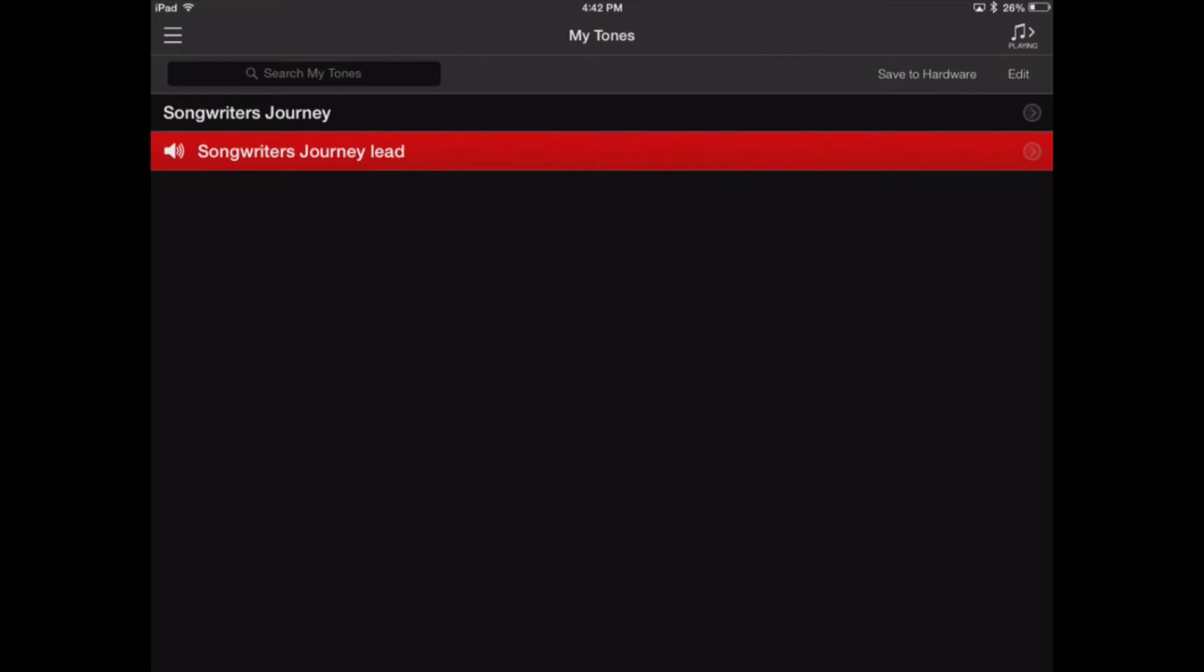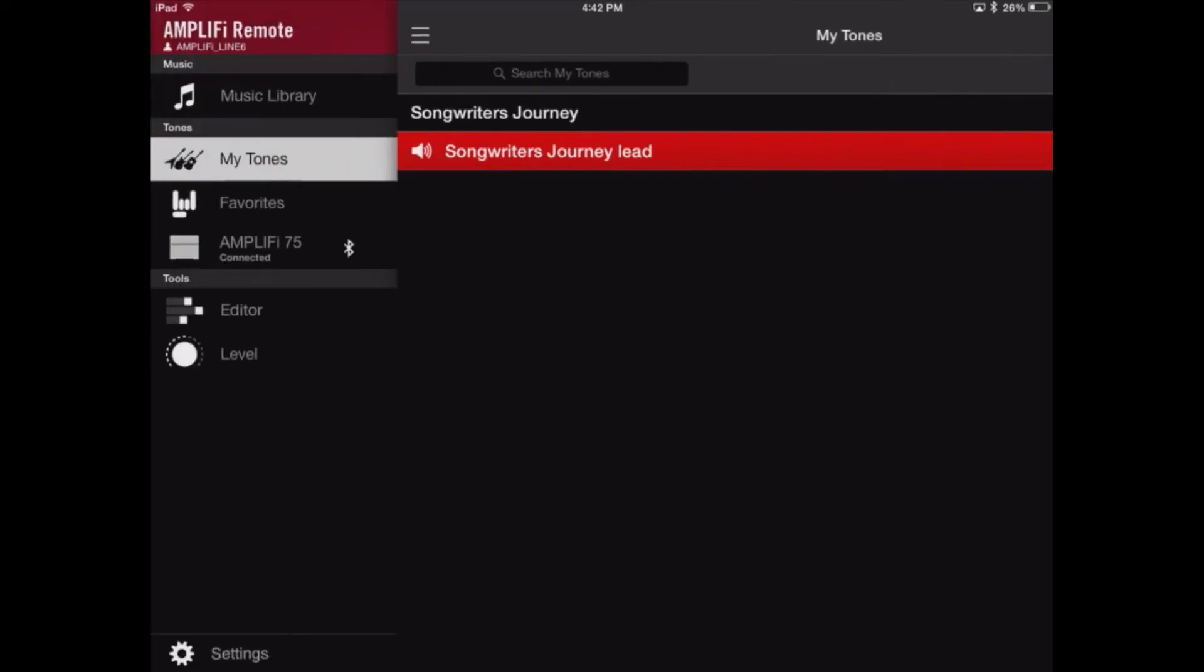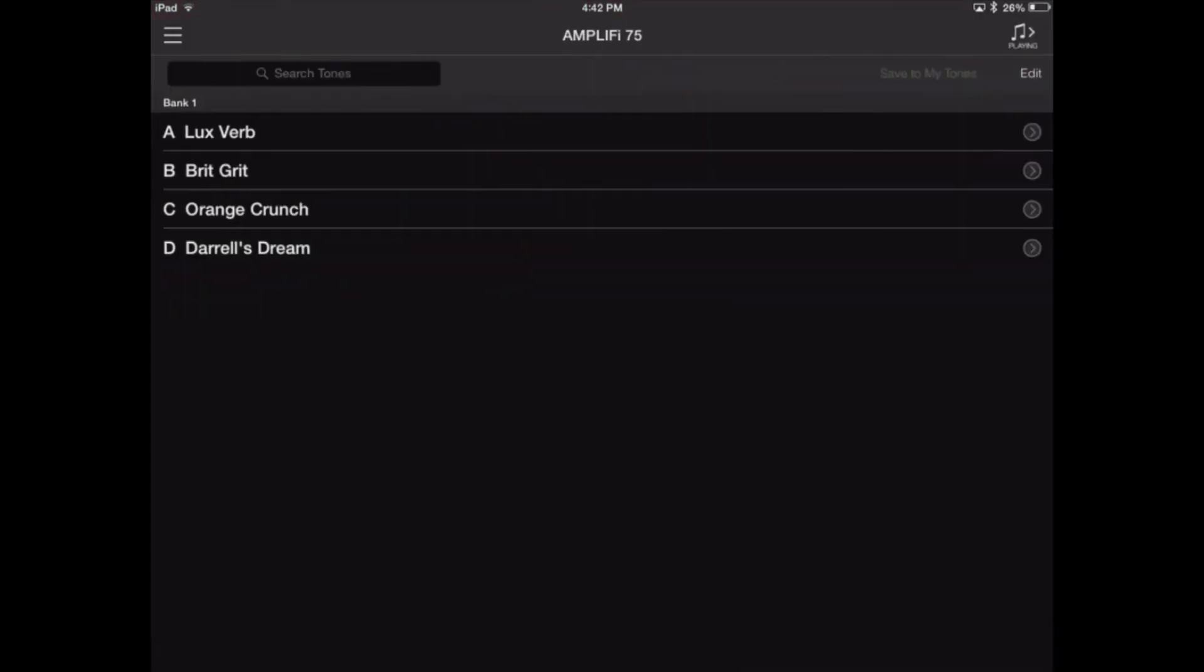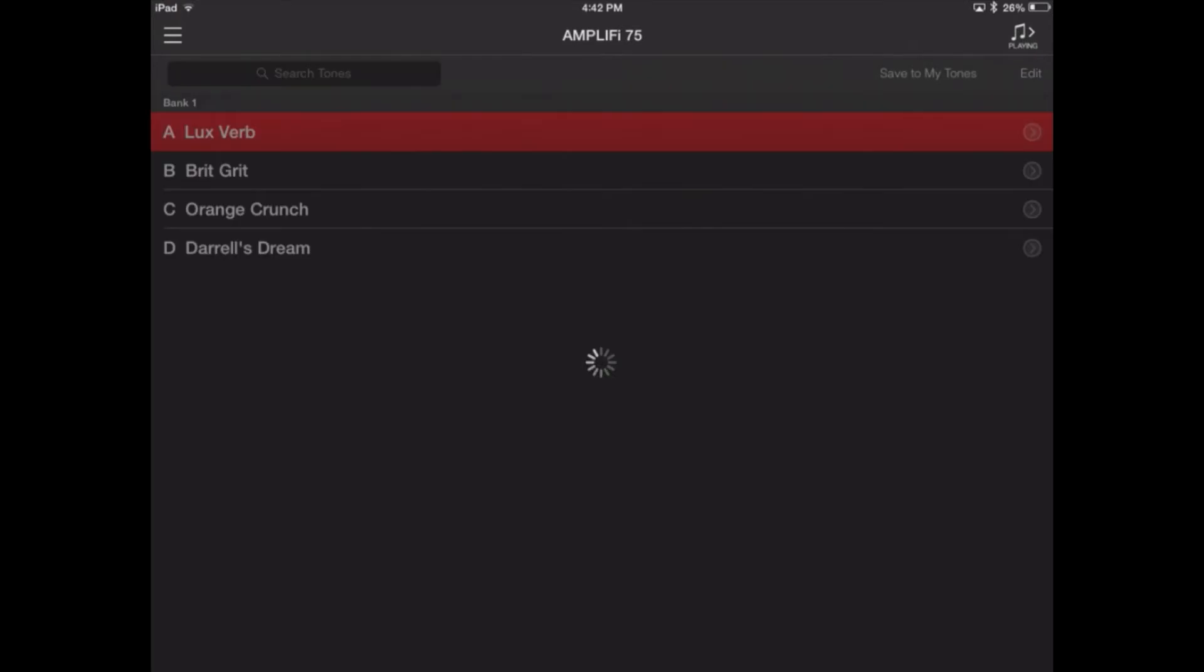I'm going to put these on the Amplify hardware. Let's go to the Amp. And you can see that I already have presets saved in these A, B, C, and D slots.